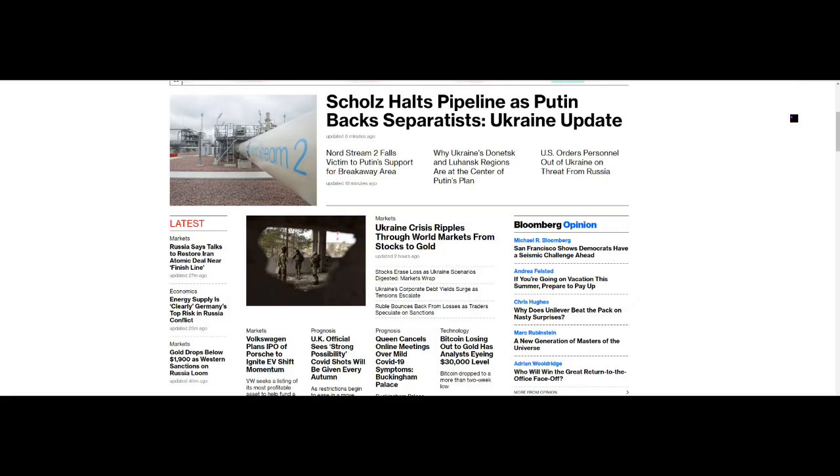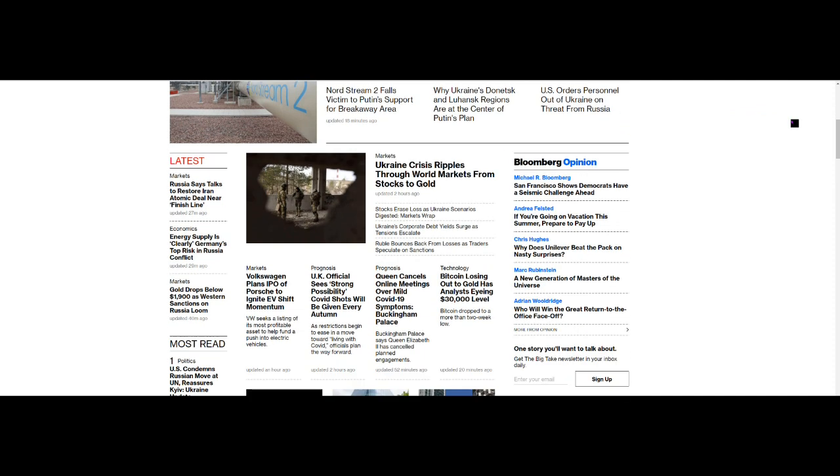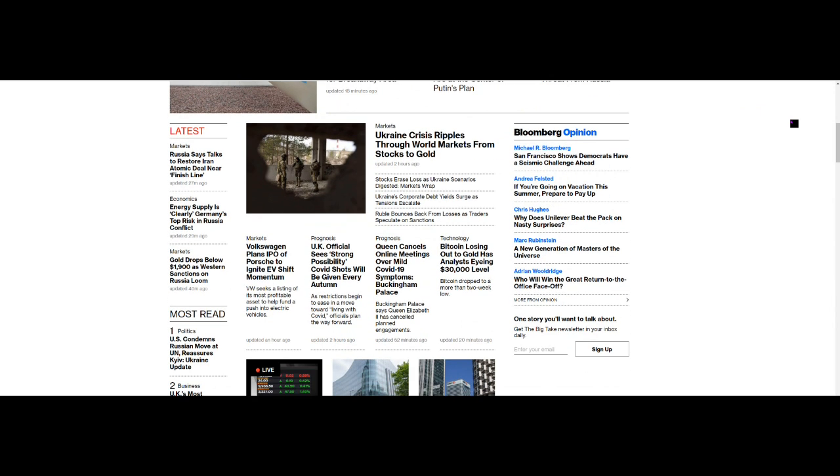The first is that Scholz halts pipeline as Putin backs separatists. The second is that we can see that gold drops below $1900 as Western sanctions on Russia loom, and thirdly Bitcoin is losing out to gold as analysts eye the $30,000 level. So let's take a look at these.